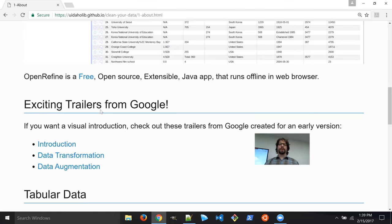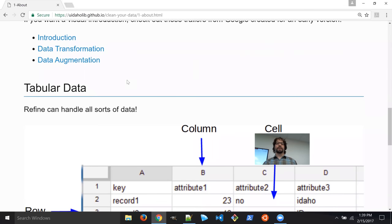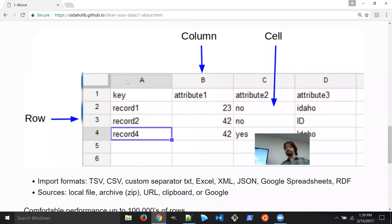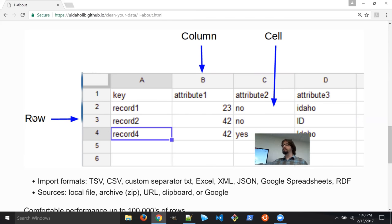It was originally developed by Google, and they had these trailers that can give you an exciting look at Google Refine. OpenRefine can handle all kinds of data, but it's going to represent it in our familiar tabular format. The terms it uses: going across is called a row, going down is called a column, and each individual piece of data is called a cell.